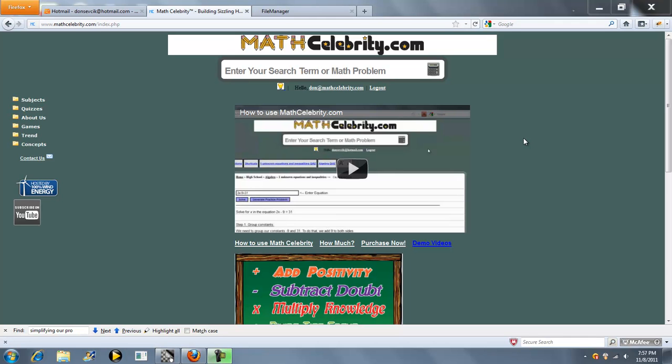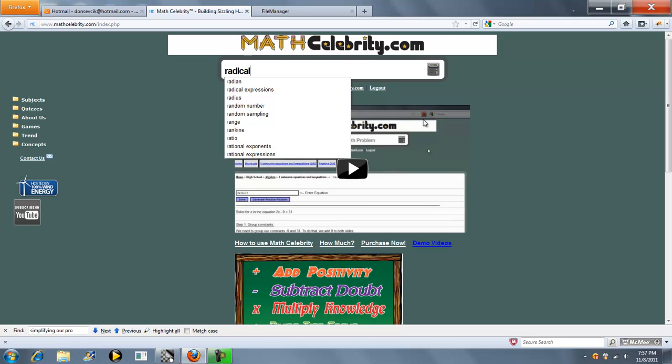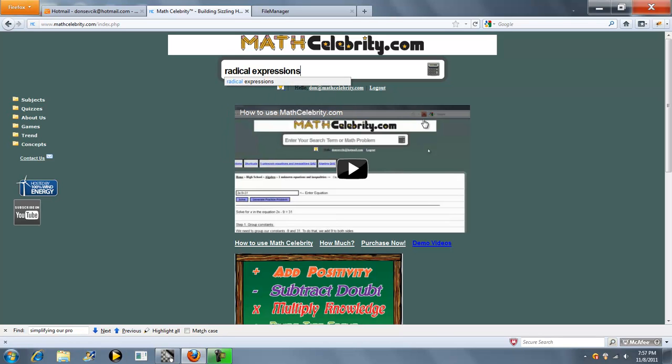Welcome to the Radical Expressions Calculator for MathCelebrity.com. To get to this lesson you can type radical expressions like this, or if you know your problem you can type something like this.